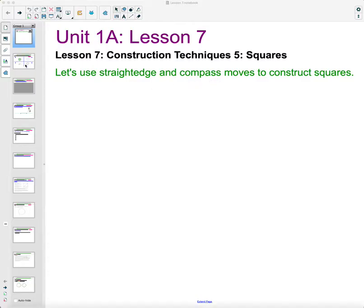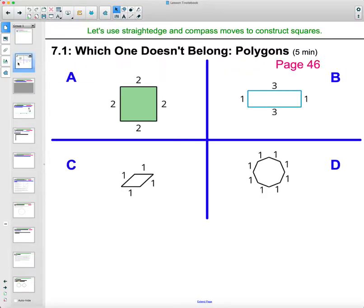First, in your activity 7.1, the warm-up, which is on page 46 in your student workbook, I'm just going to look at this and decide which one you think doesn't belong and why. There's really not a wrong answer to this. You can make a justification for all four of these for why they don't belong.